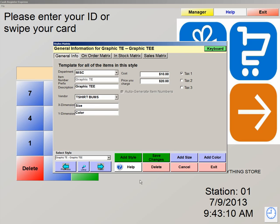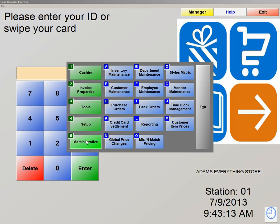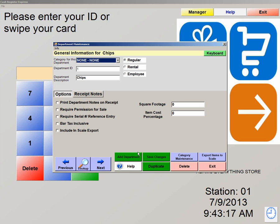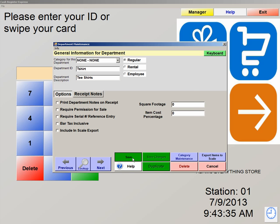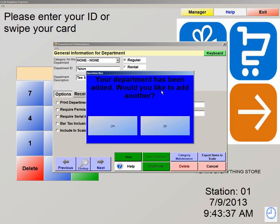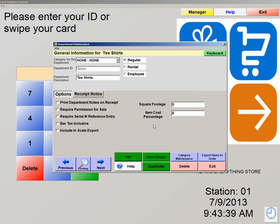So we're going to exit out of here and we're going to click on number 5, Administrative, letter B, Department Maintenance. Let's hit Add Department at the bottom of the screen. We're going to call this T-Shirt. I'm now going to hit Save. Your department has been added — would you like to add another? No. We're not going to add another department, but now we have a department just for our T-Shirts.